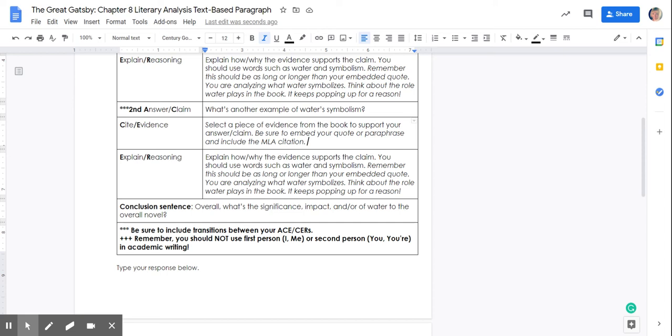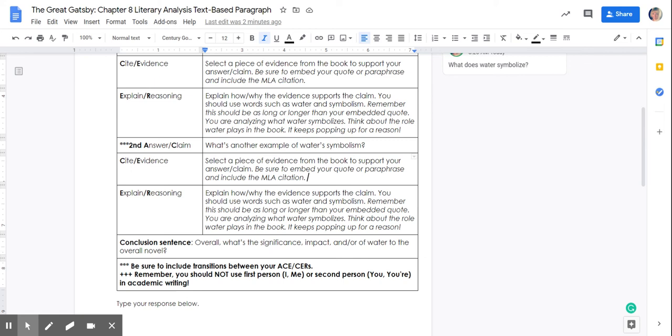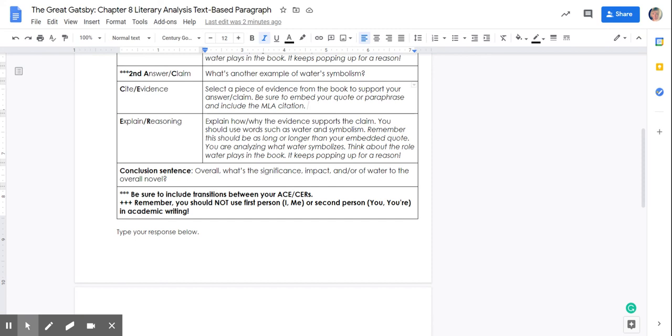Make sure that you have transitional words between your ACEs. Things like to begin, to start, to continue, for example. That helps your reader sort of see the little signposts or the guides that you're moving on to your next idea.